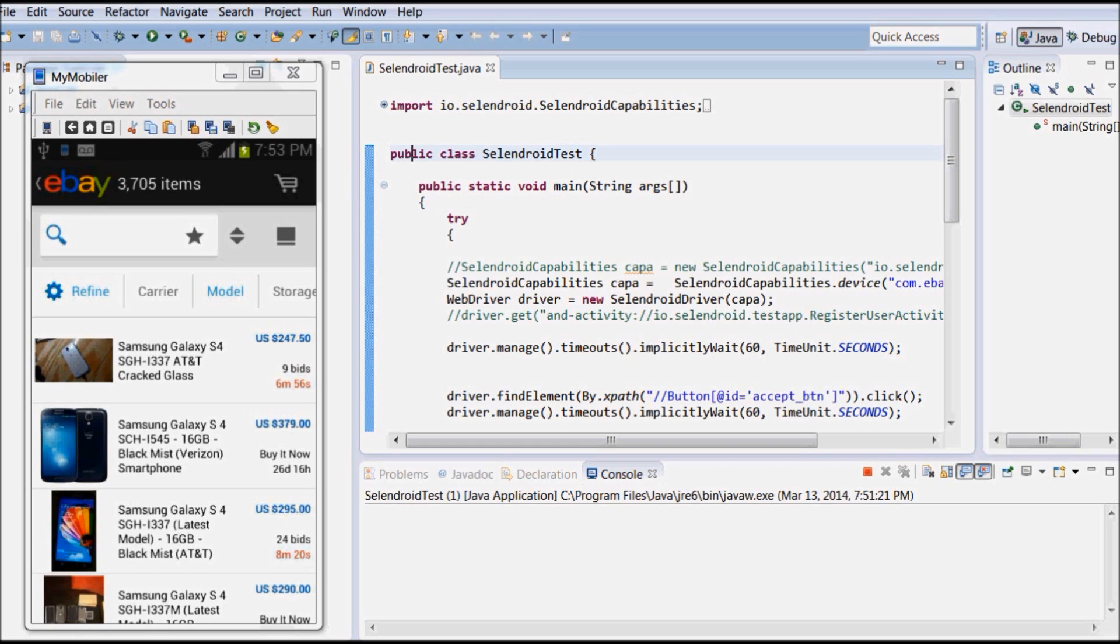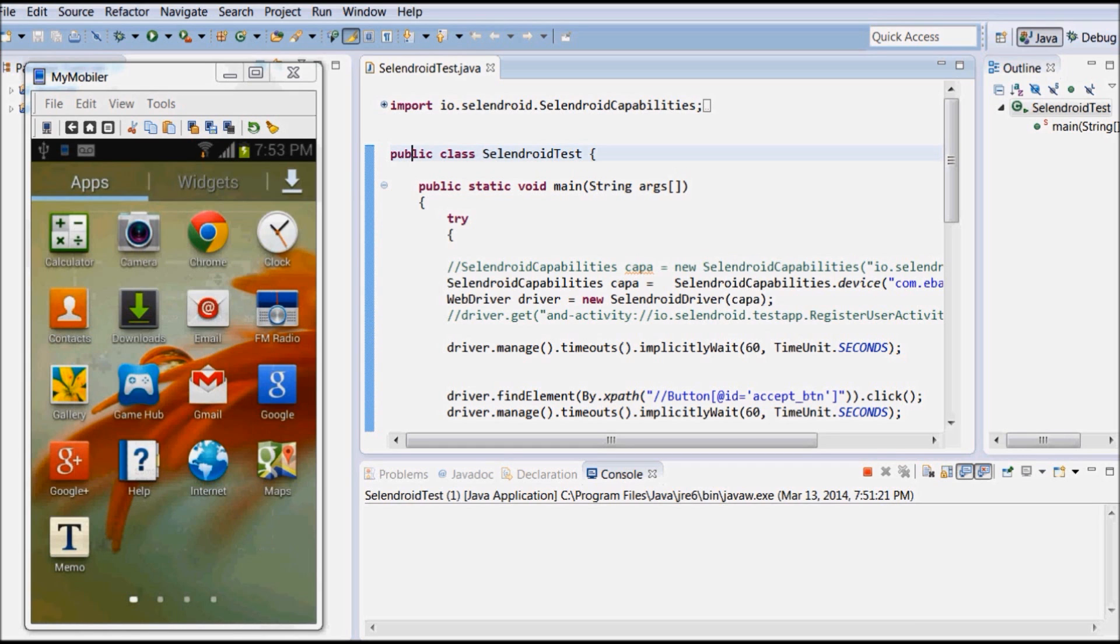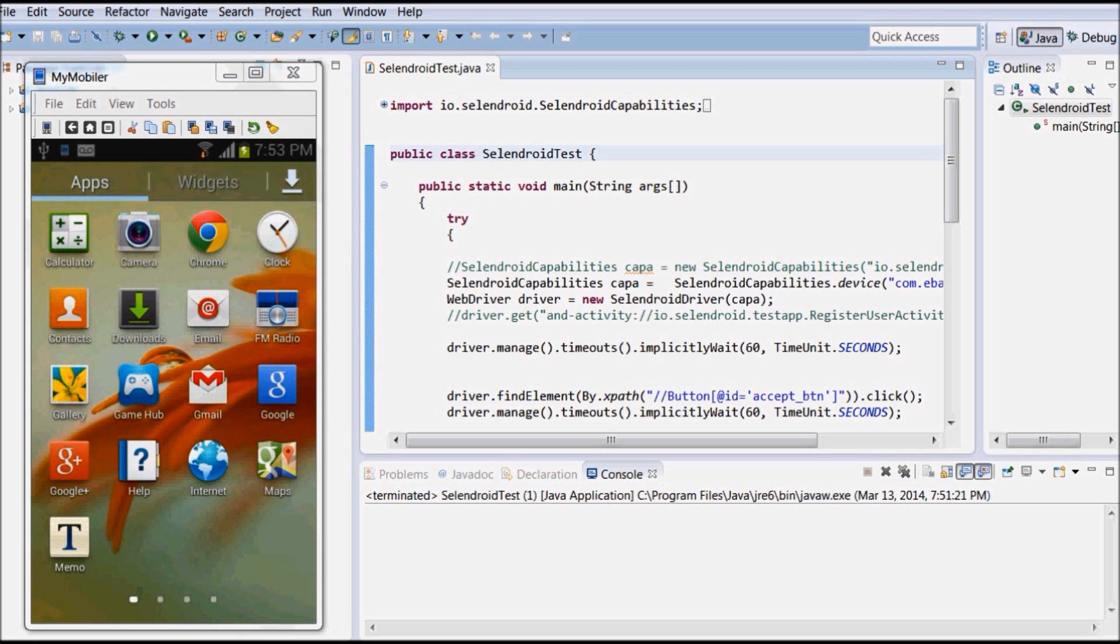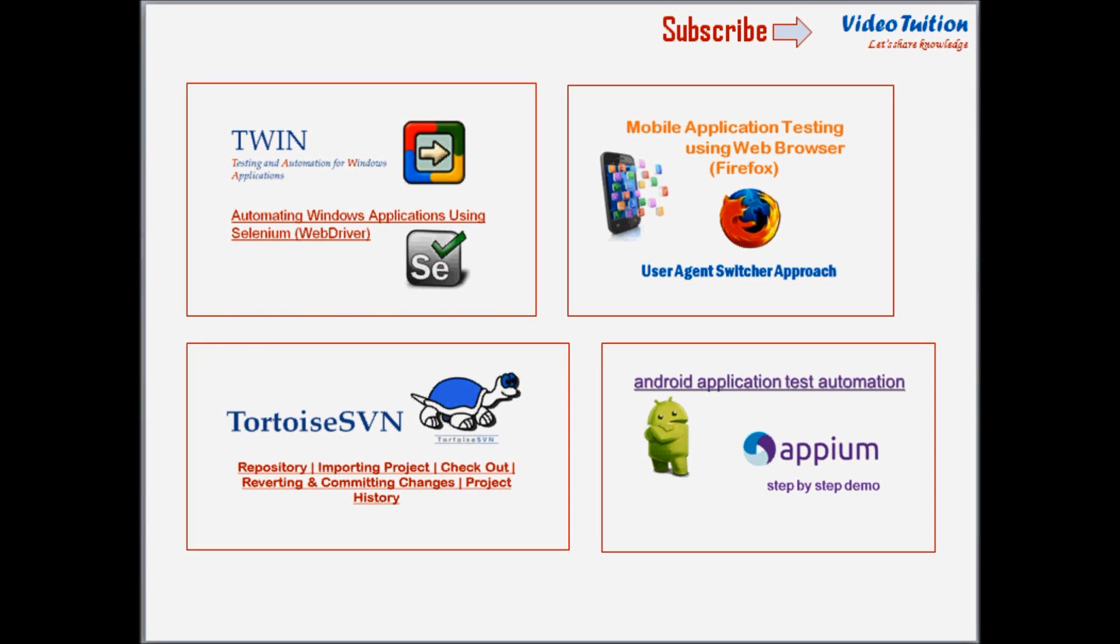Now as you see, the execution is completed and the application is closed in mobile. So in this tutorial, we have seen how Android mobile test can be automated and executed on real mobile device using Selendroid.